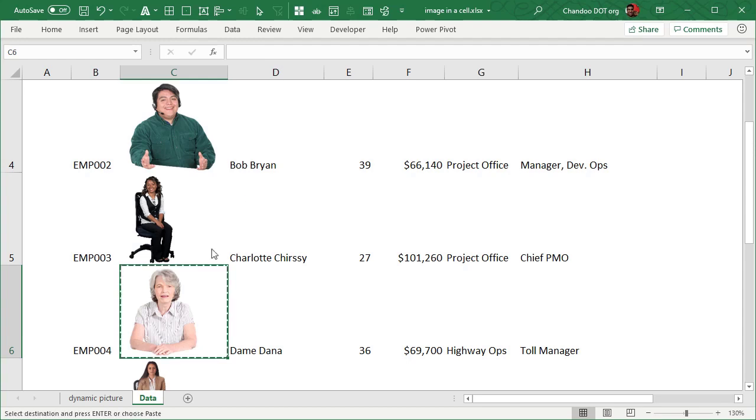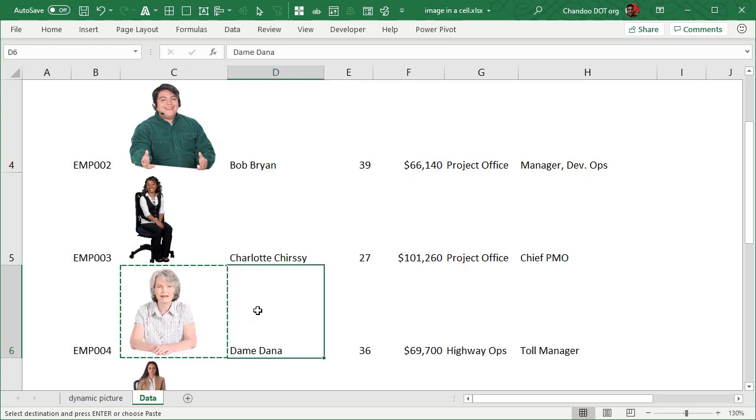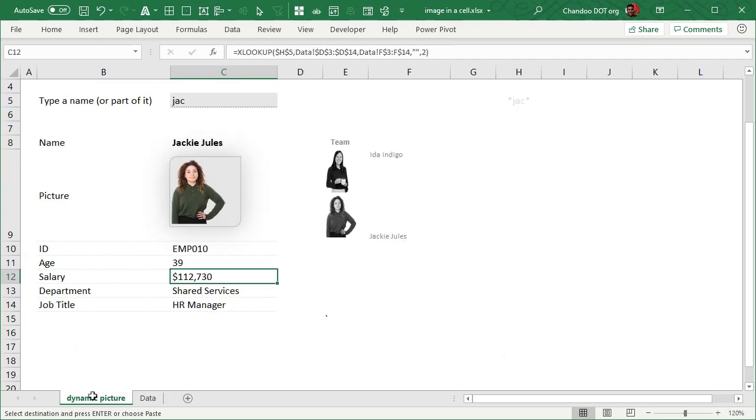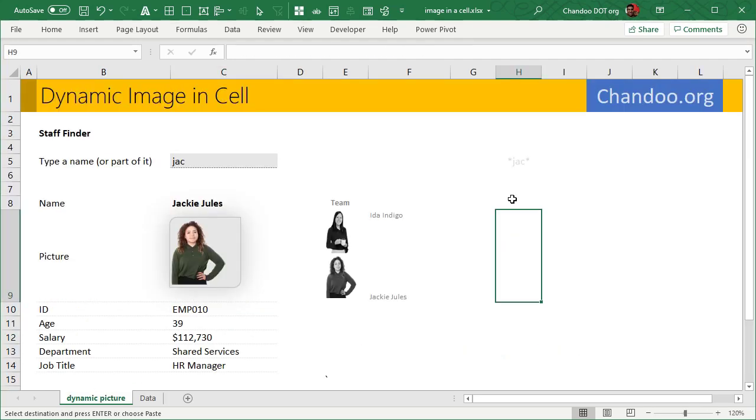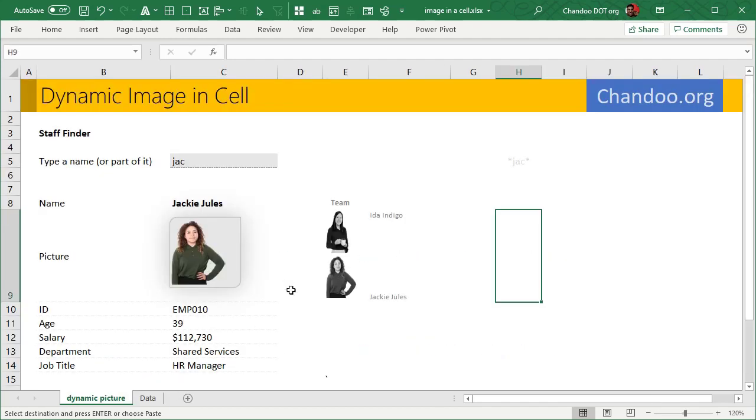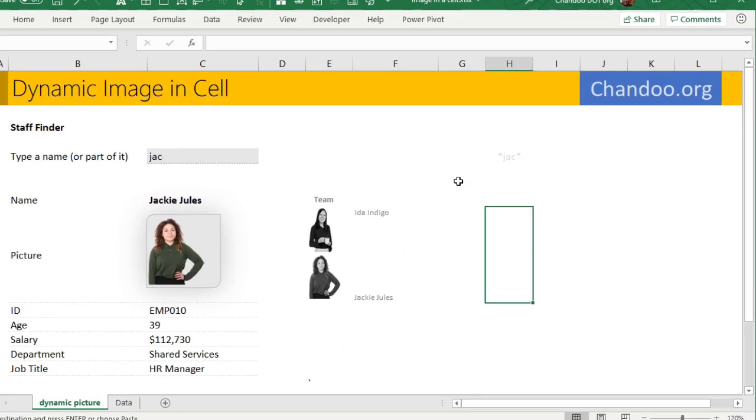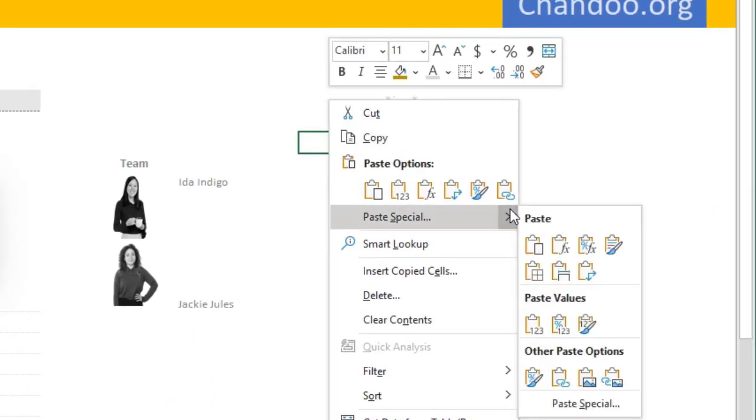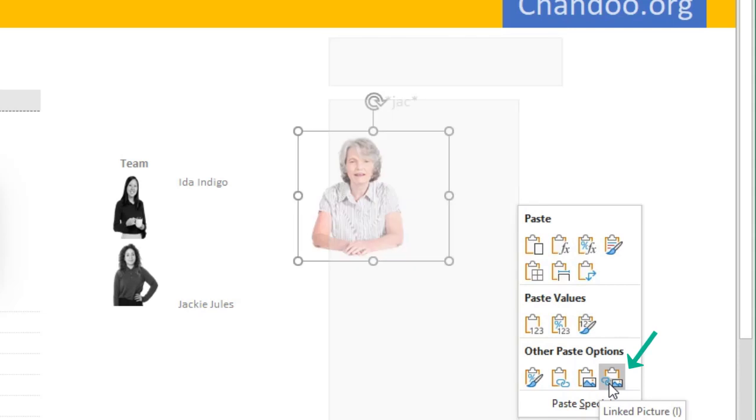So we copy that cell, we come to the output worksheet where we want to show the images. Now right now we have typed in Jack, so the image that we want to show is of Jackie, but we'll just start off by copying anything. Then we come here, right click, paste special, and then you want to paste a linked picture. This feature is also known as camera tool in earlier versions of Excel, but since almost Excel 2007 this has been called a linked picture.